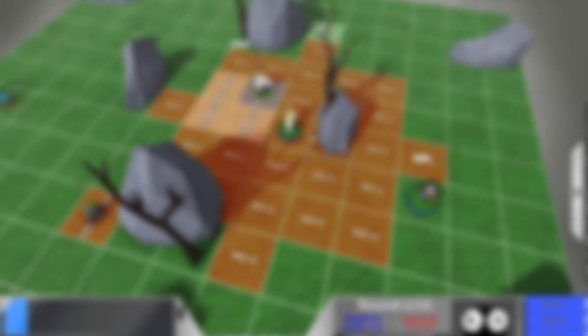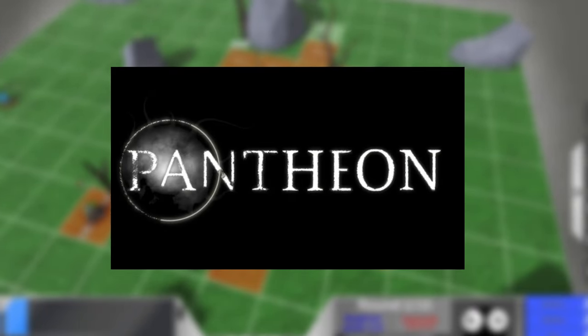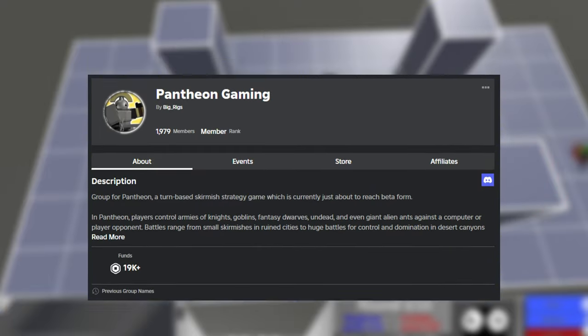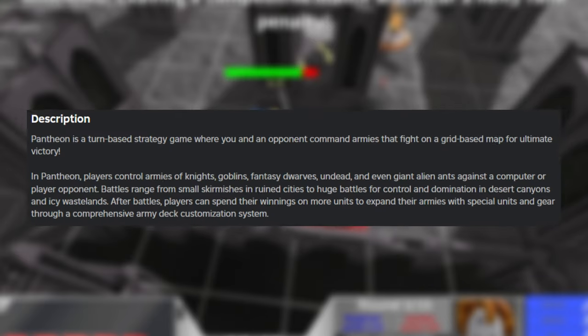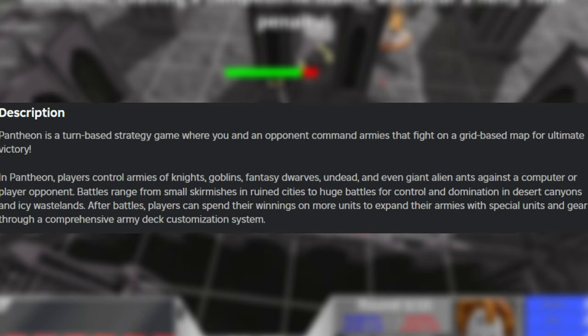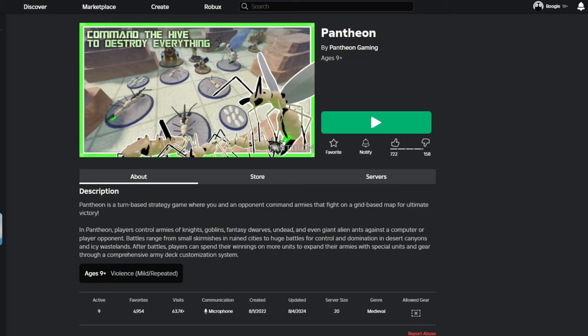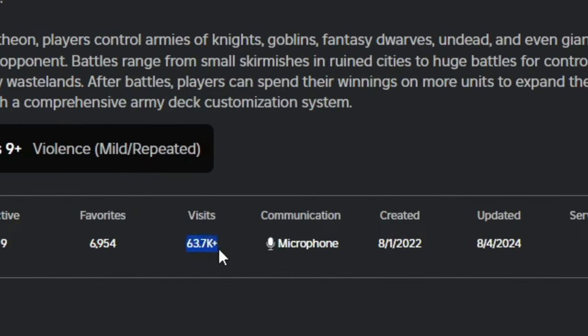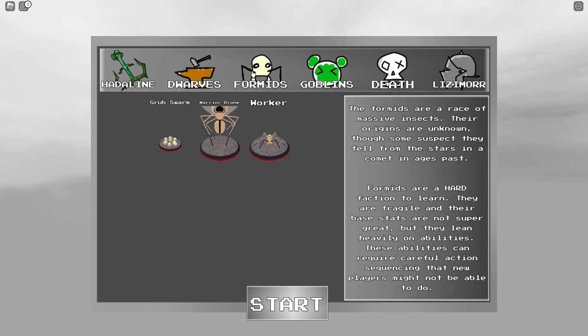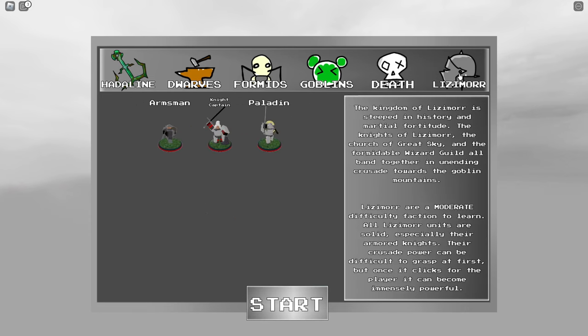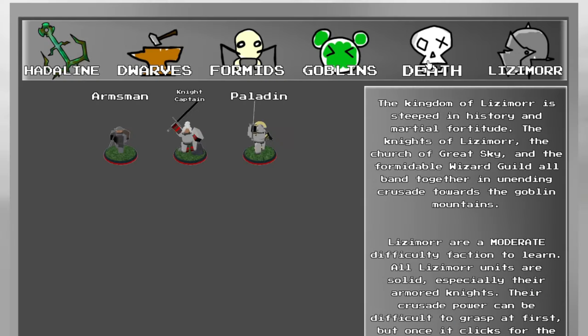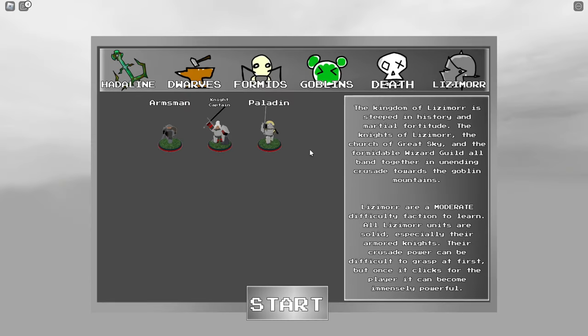So our next game is called Pantheon. A game developed by Roblox or Pantheon Gaming. And it is a turn-based strategy game where you command armies that fight on a grid-based map. Currently, this game has around 60,000 visits. Upon entering the game, you click play, and choose a faction to join. Depending on the faction you select, you can get unique units that are exclusive to that faction. I chose this one here, since it looked cool.